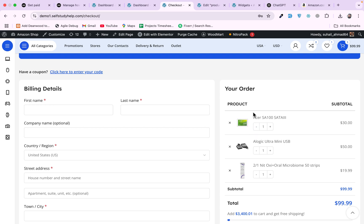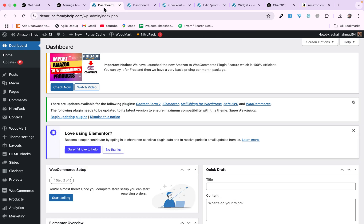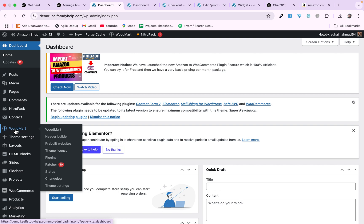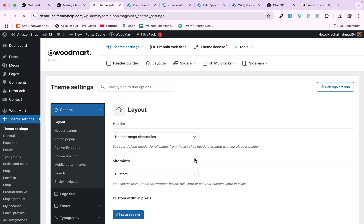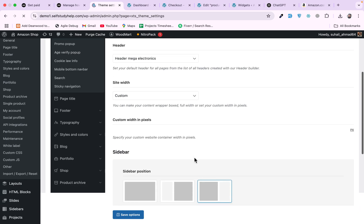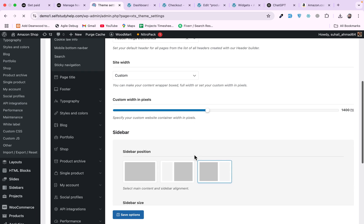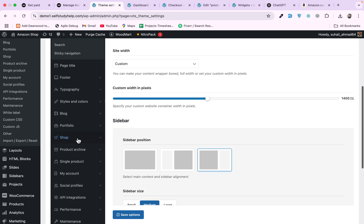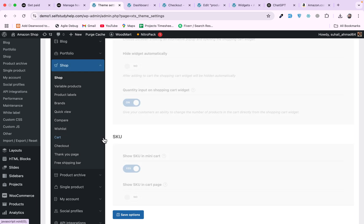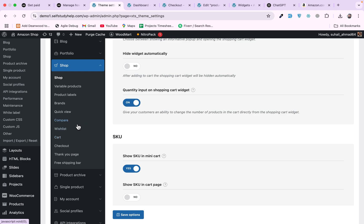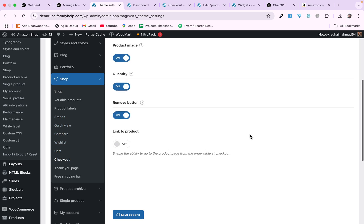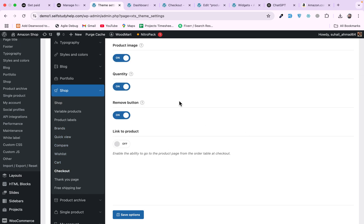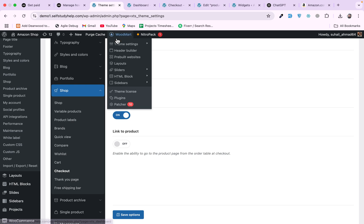For this side we have settings in WoodMart theme. Come to dashboard and go to WoodMart, click on theme settings. On the theme settings page, scroll down to Shop, expand it, and click on Checkout. These settings are for the right sidebar sections.